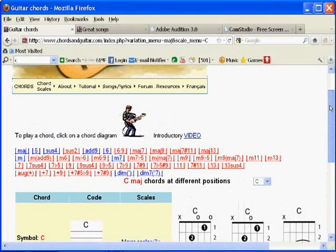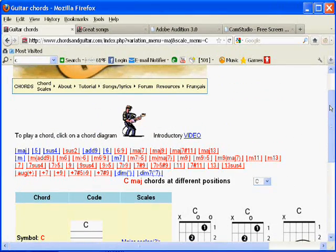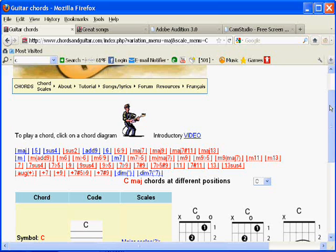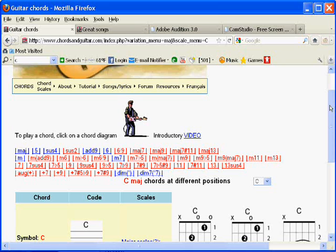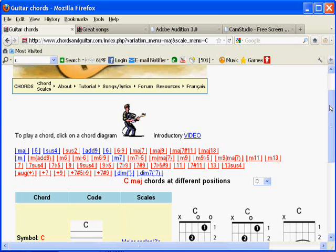Hi. Welcome to the ChordsandGuitar.com website. This is an introductory video to show you what's available on the site, how you can use it, what resources are there, and to help you play guitar.